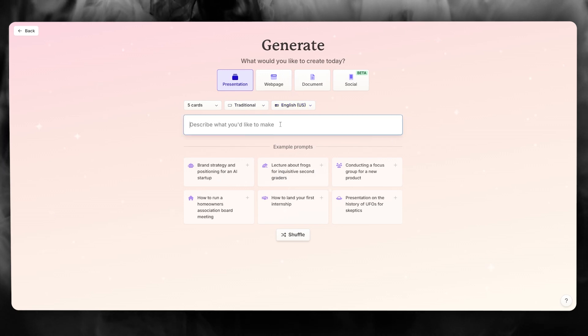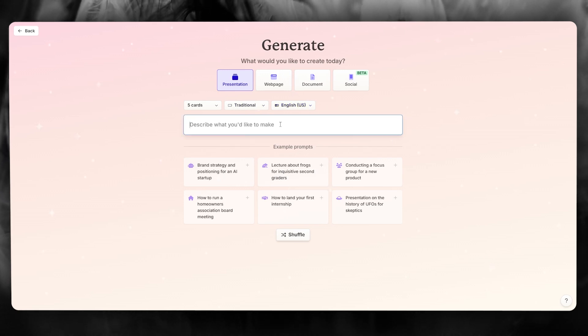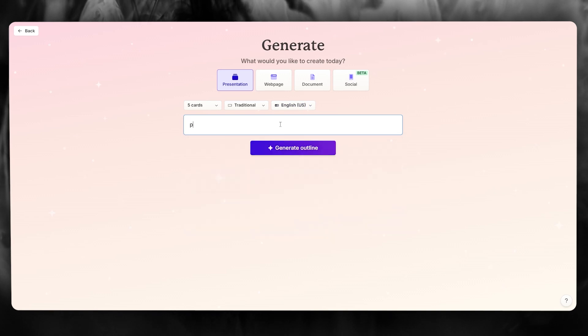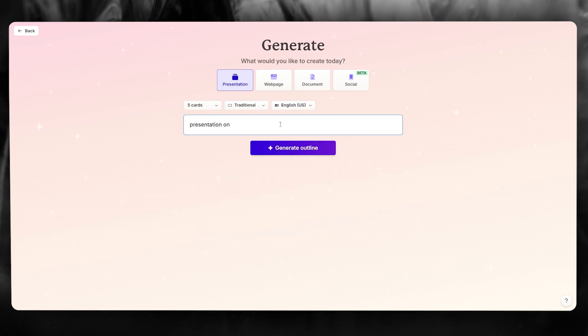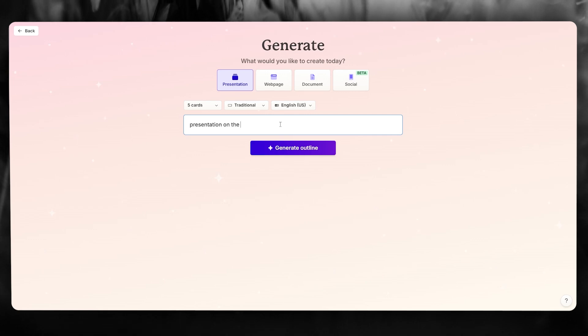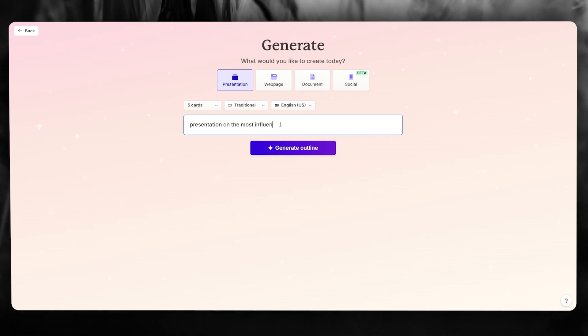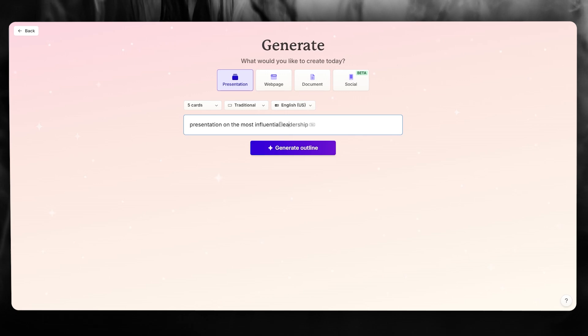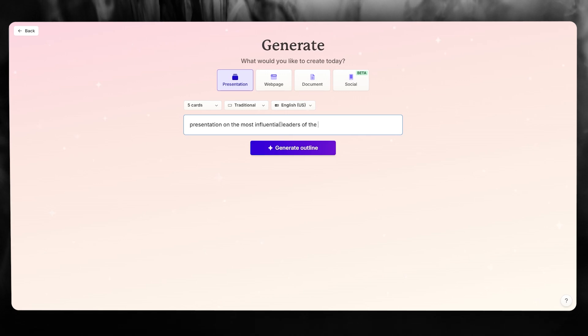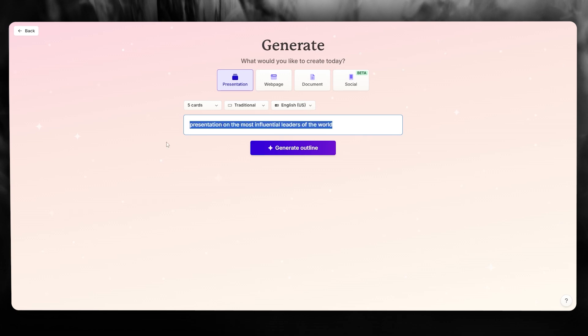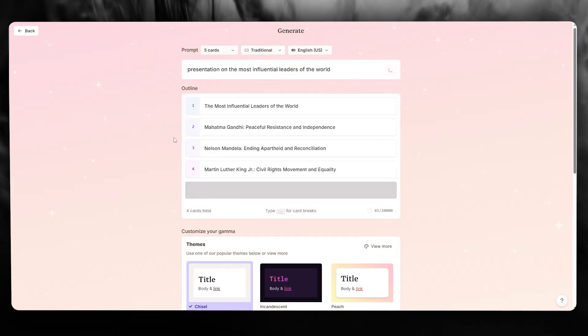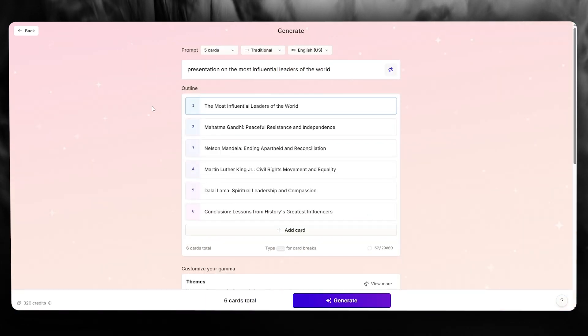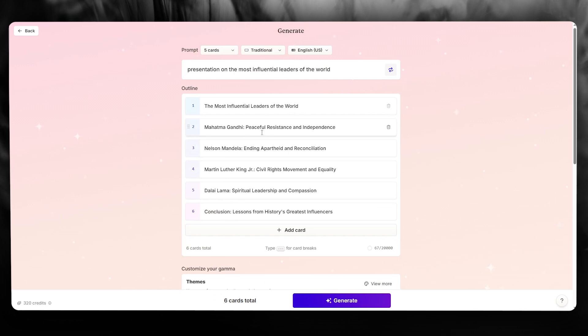And once we do that, it says describe what you'd like to make. So let's say I want a presentation on the most influential leaders of the world. That's what I need a presentation on. Now that's one line, it's quite vague, but we're still going to click on generate outline.